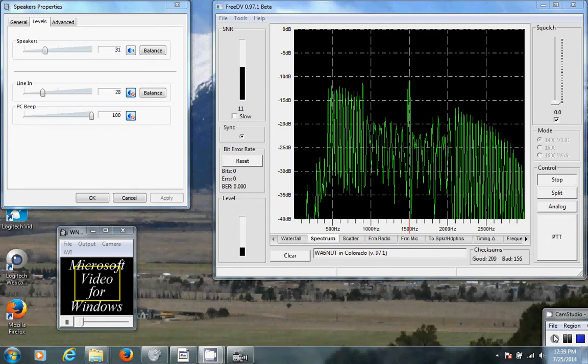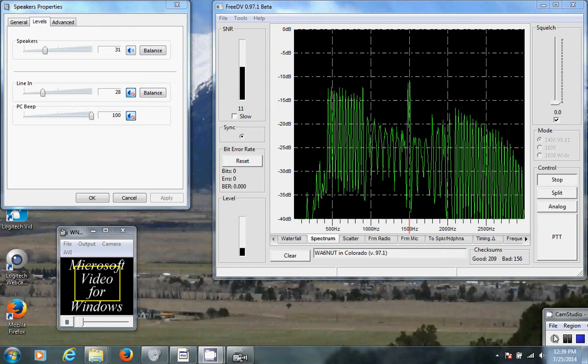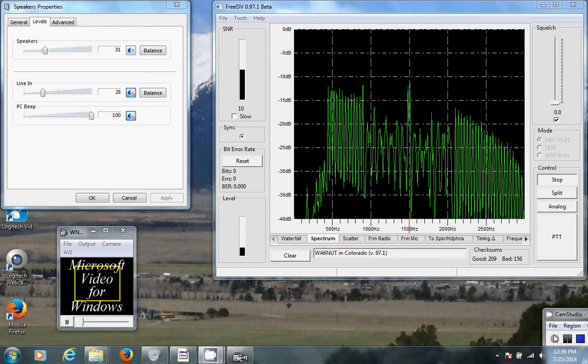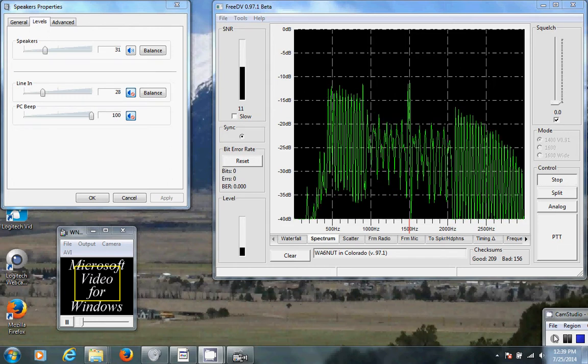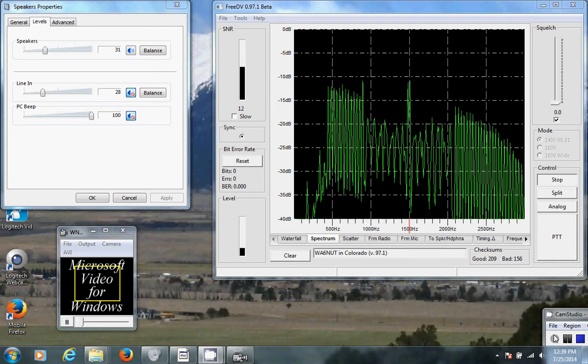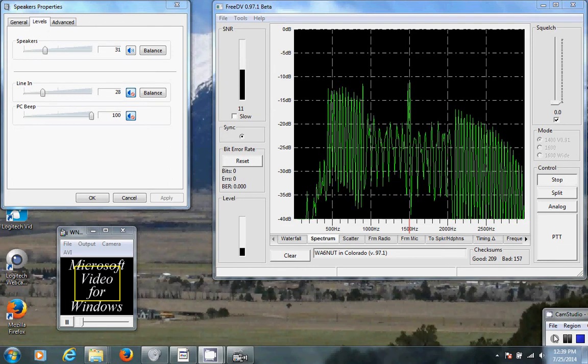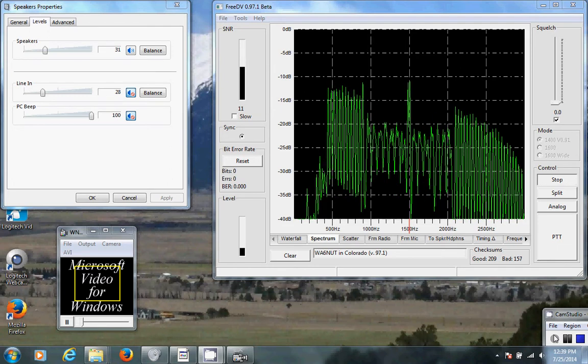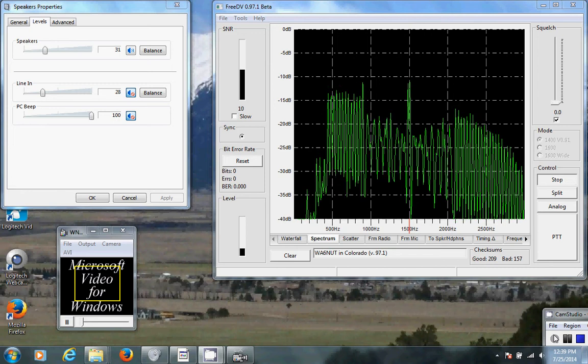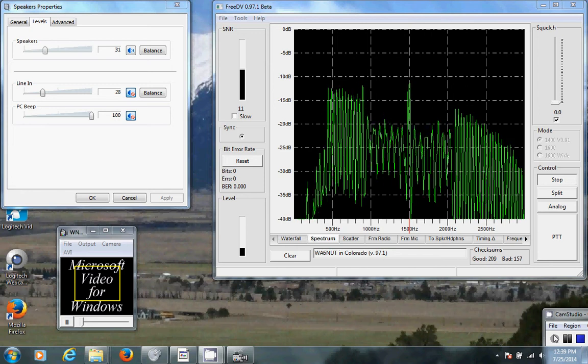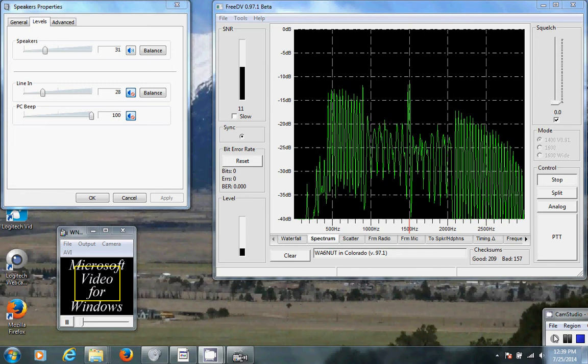We're running FreeDV in the 1400 mode. Receiving station is picking me up on 14236 kHz, and they're receiving me on a Katrina 505 DSP HF transceiver.